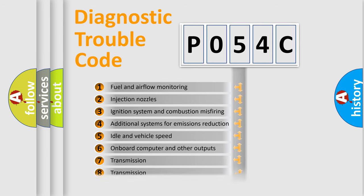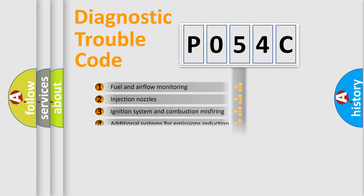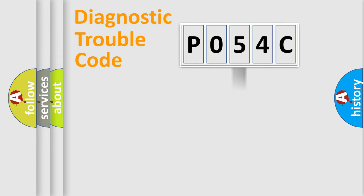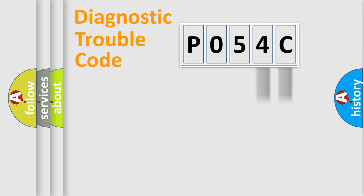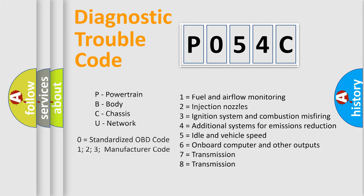The third character specifies a subset of errors. The distribution shown is valid only for the standardized DTC code. Only the last two characters define the specific fault of the group. Let's not forget that such a division is valid only if the second character code is expressed by the number zero.